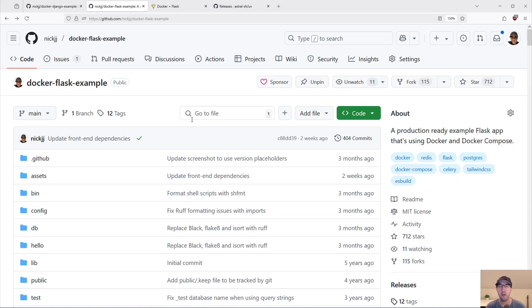In case you haven't heard, UV is a really fast Python dependency installation and management tool. It's an alternative to PIP and Poetry, and some other tools as well. I've been using it for the last couple of months. Not going to spend a whole lot of time here.